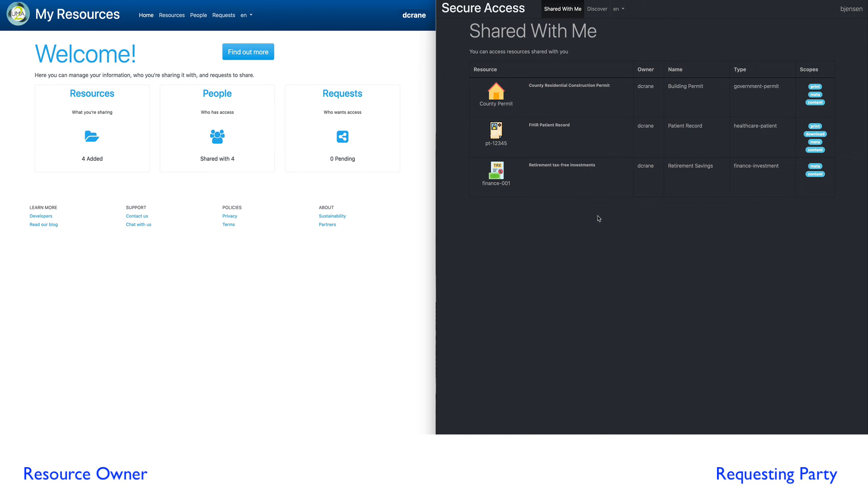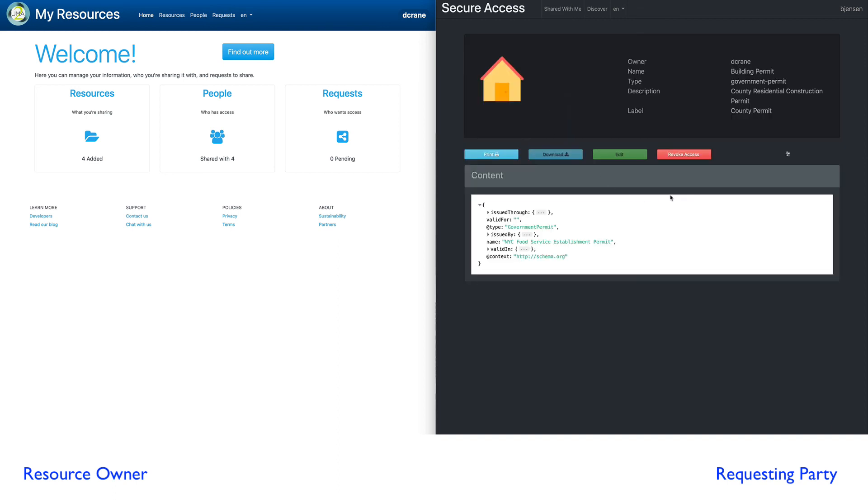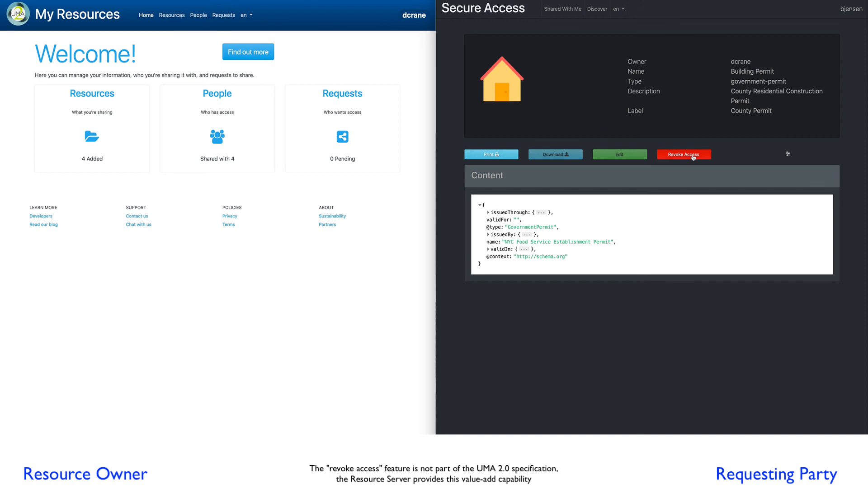One of the last items here we'll talk about is there's a feature in this particular application that was enabled called revoke access. Traditionally, only the owner of a resource can manage who has access, but you may have a scenario where you are the person who's been granted access, but maybe for liability reasons or legal reasons or whatever, you no longer want to be associated to that resource. So you want to revoke your own access to that resource.